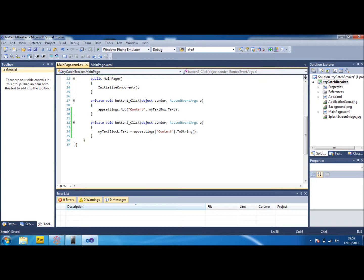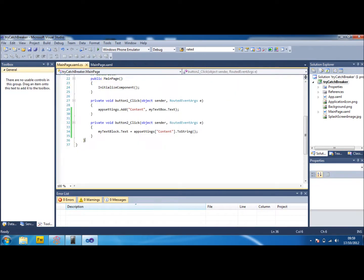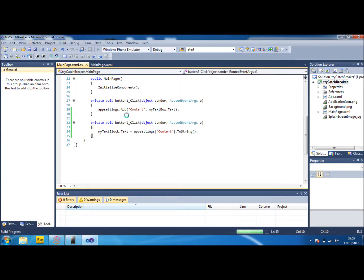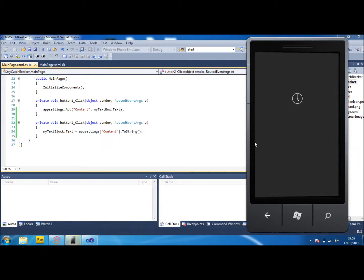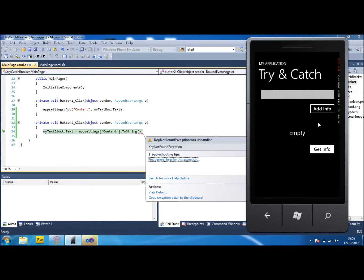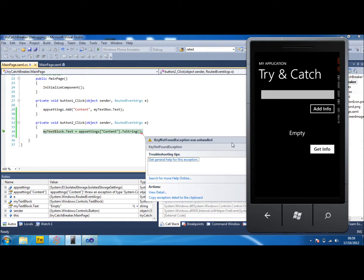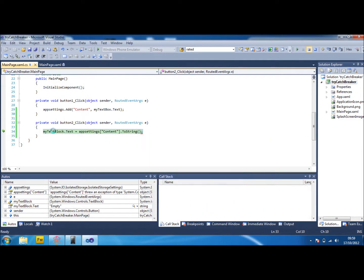This way what we've got is when we click on the button, which is our get info button, it will change our text block to whatever's in the app settings. So what we can do to try that out is obviously run the application up. And there we go. If I click get info now, it crashes. And this is what we're talking about trying to fix today. This has crashed and that's not cool. So we're going to just stop the application quickly and we're going to use the try catch.